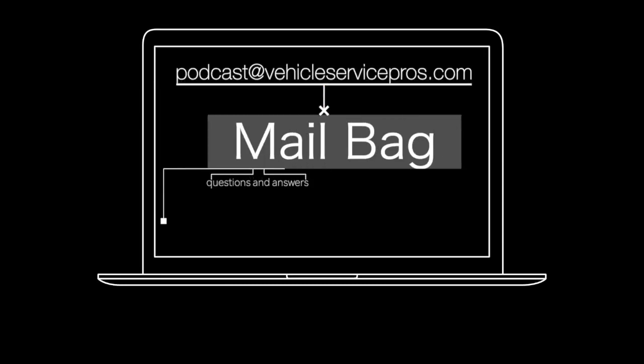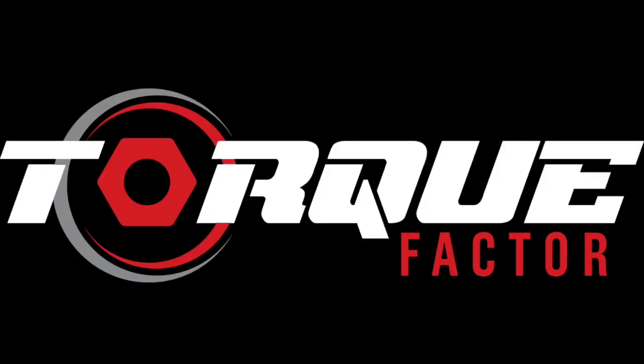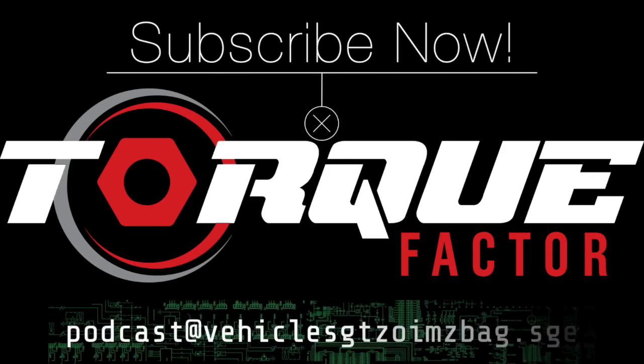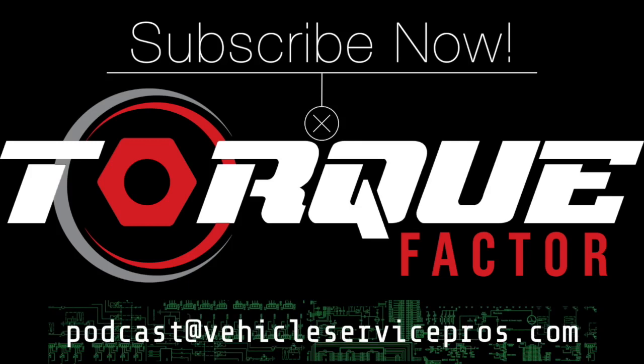We'd love to field some of your questions, so please consider emailing us at podcasts@vehicleservicepros.com. That brings us to the end of the show, and we hope we're able to bring you some quality content and look forward to future episodes. We're looking for your feedback, so if you have any questions or comments, please drop them in the mailbag. And please hit the subscribe button to receive notifications on future episodes. Thanks for joining us.